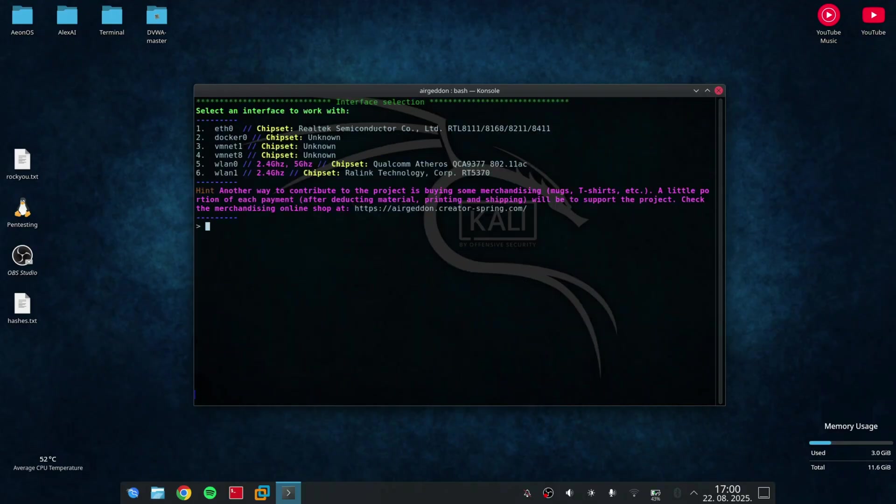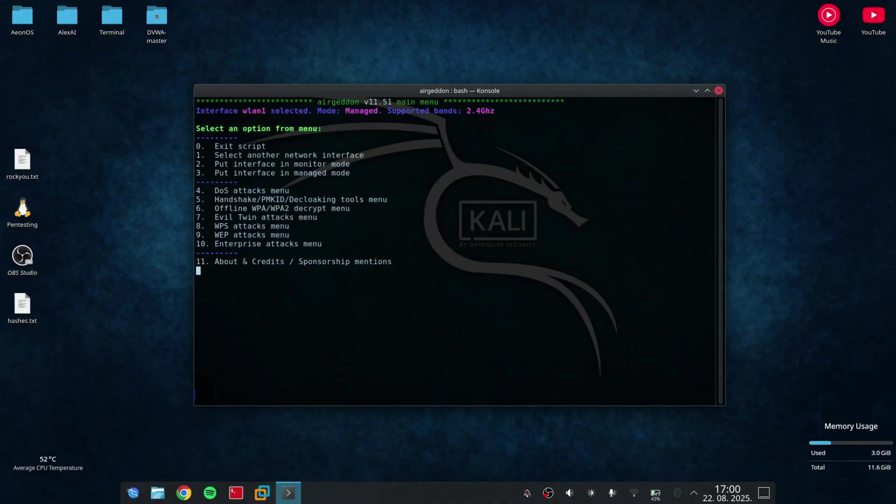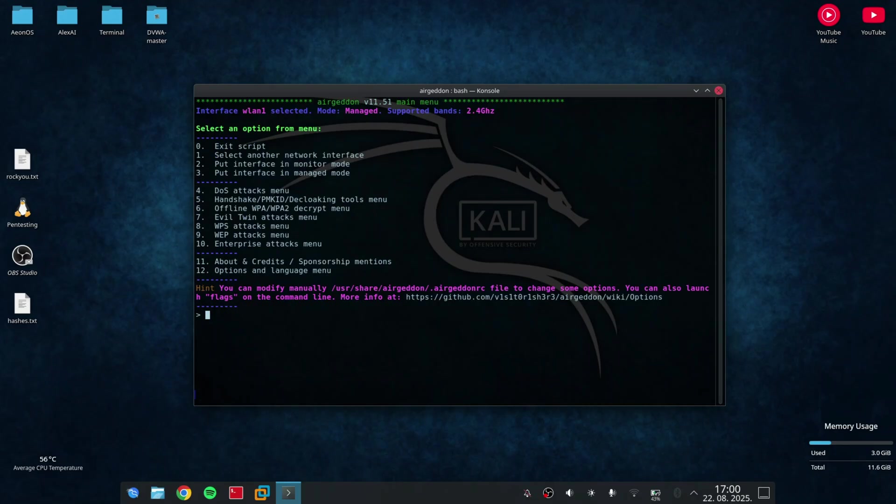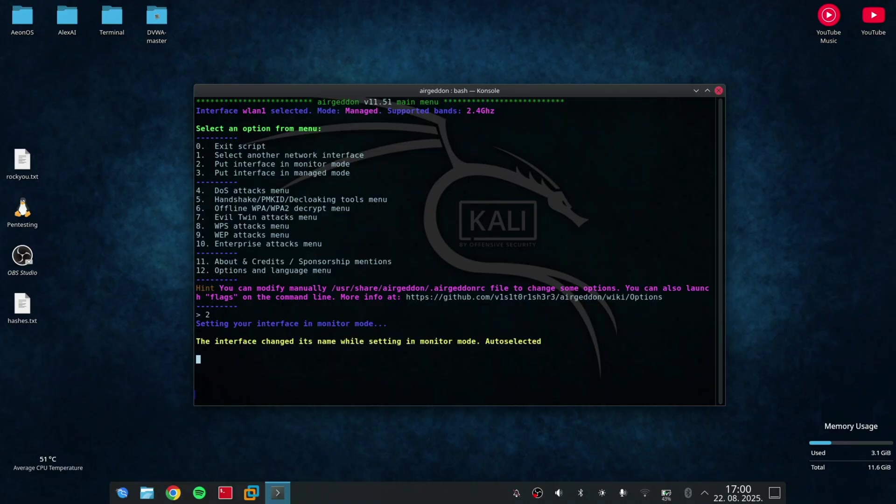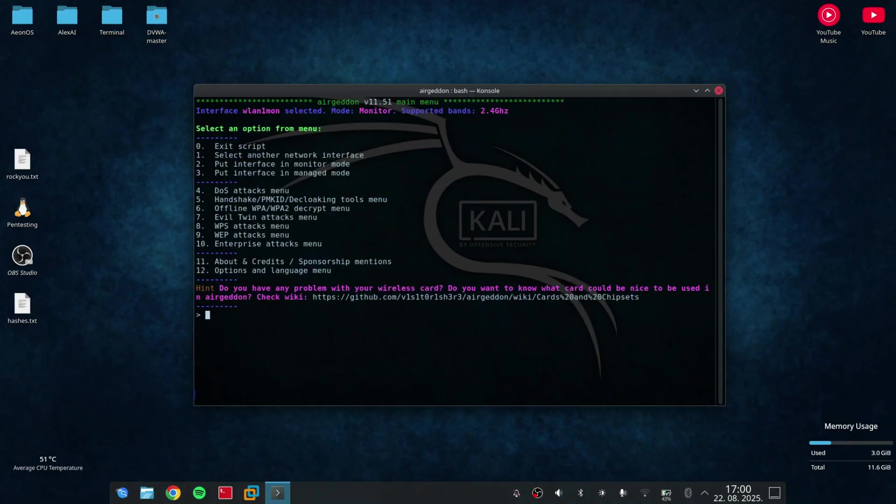On this screen, I will select the wireless LAN 1 network interface because it supports monitor mode. I need to type the number 6 and it will select it. Now, I need to put my interface into monitor mode so it can send and capture the packets over the WiFi.